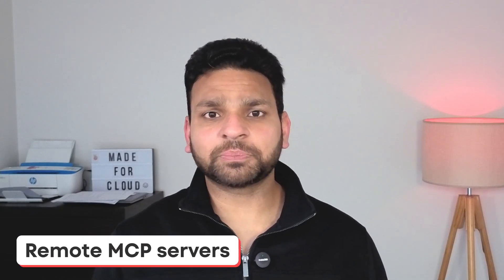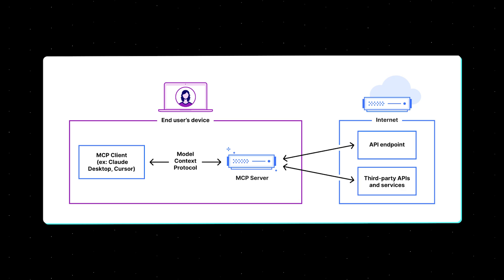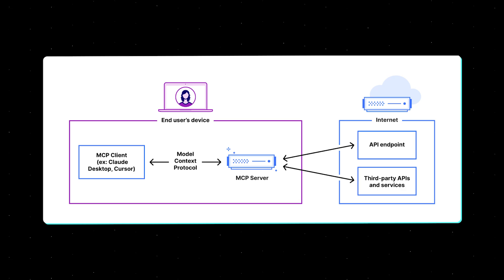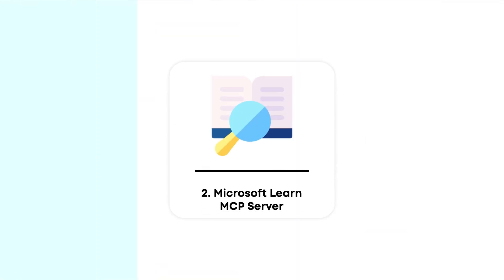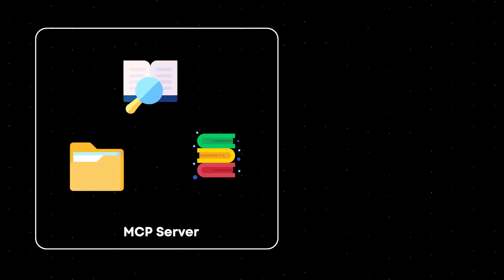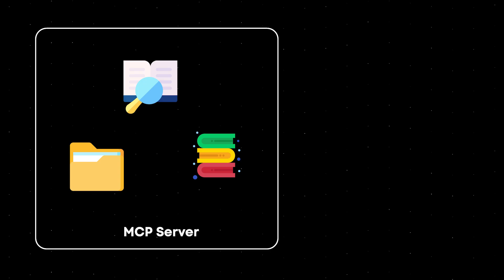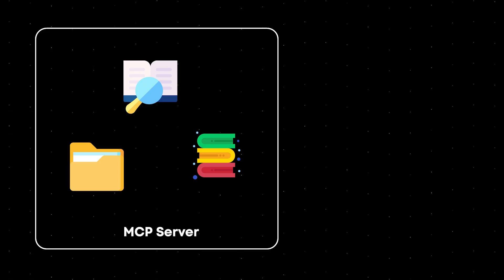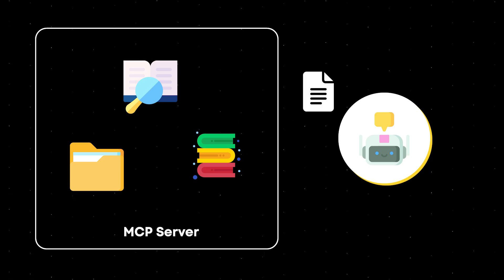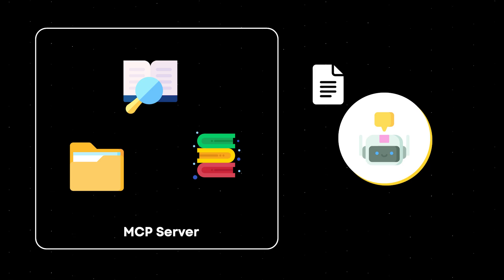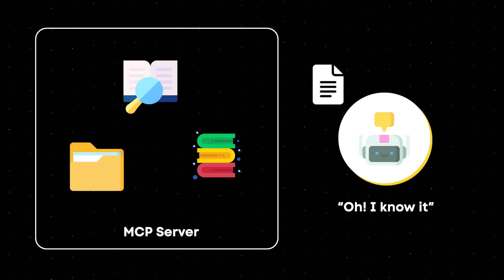Now there is another way, the remote MCP server. These MCP servers are hosted by someone else, usually trusted partners or providers. They are public endpoints where you can connect without hosting anything yourself. And this is exactly what we are going to use today. The best example for this is the Microsoft Learn MCP server, which gives you real-time access to the Microsoft official documentation. This is a live remote MCP server. Your agent can call this server to search the Microsoft documentation, fetch the latest article, and use that information in their response itself.